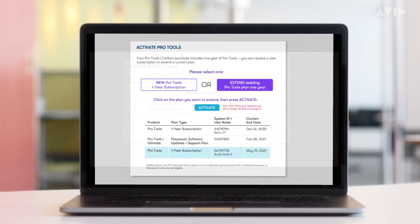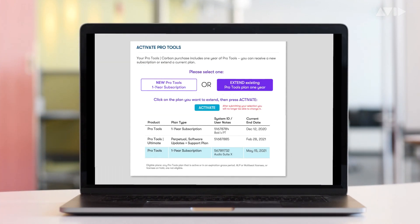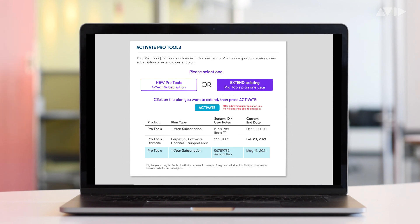However, if you have a current Pro Tools or Pro Tools Ultimate subscription, or a Pro Tools Ultimate Perpetual license with an active software update and support plan, you'll be given the option of extending those subscriptions for an additional year or receiving a separate new Pro Tools one-year subscription.